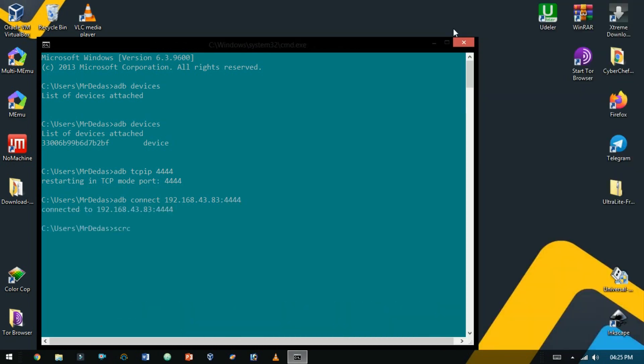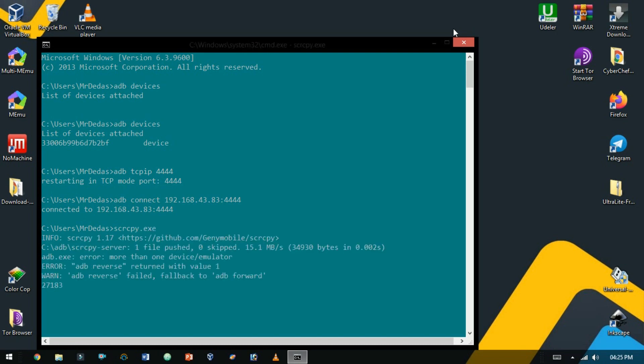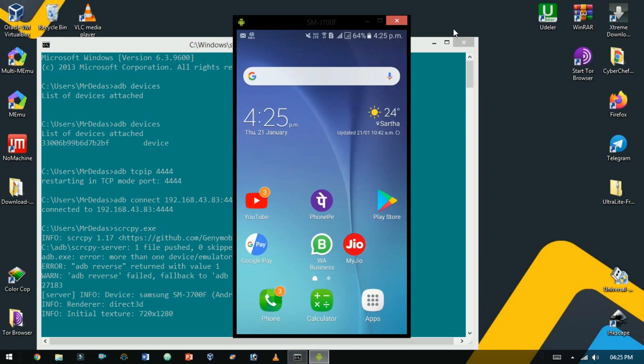Now here type SCRCPY.exe. Here you see your device pop up on the screen.